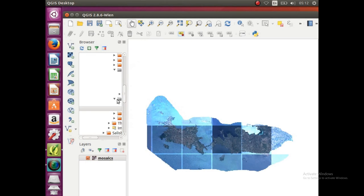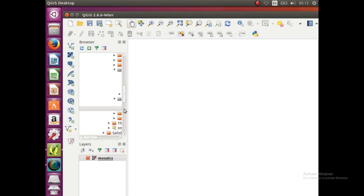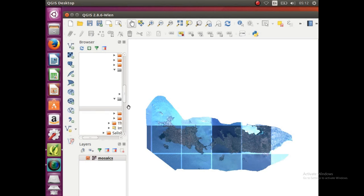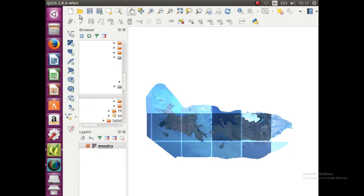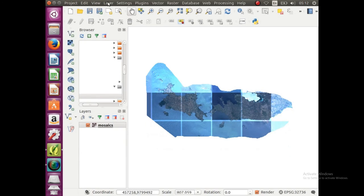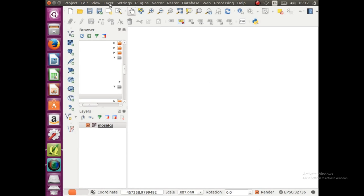So we're just going to move that over, make our map a little bit bigger, and let me just make that full screen. OK, so now that we have our imagery.